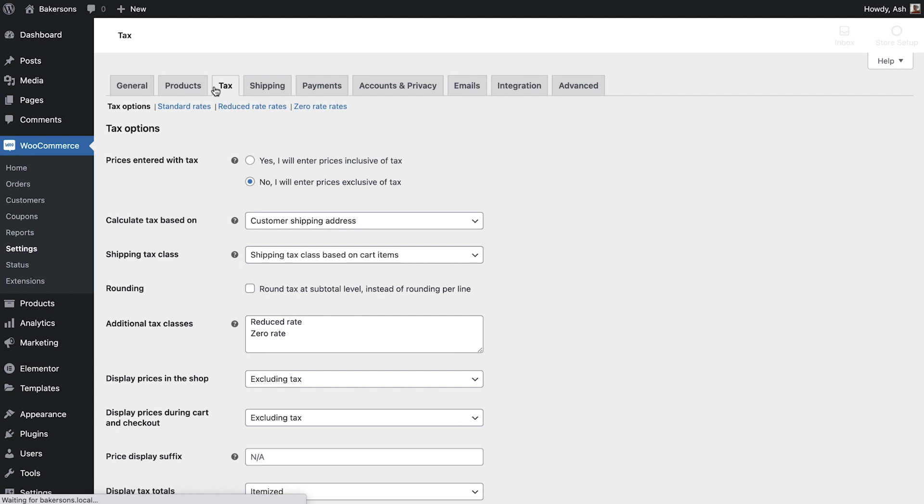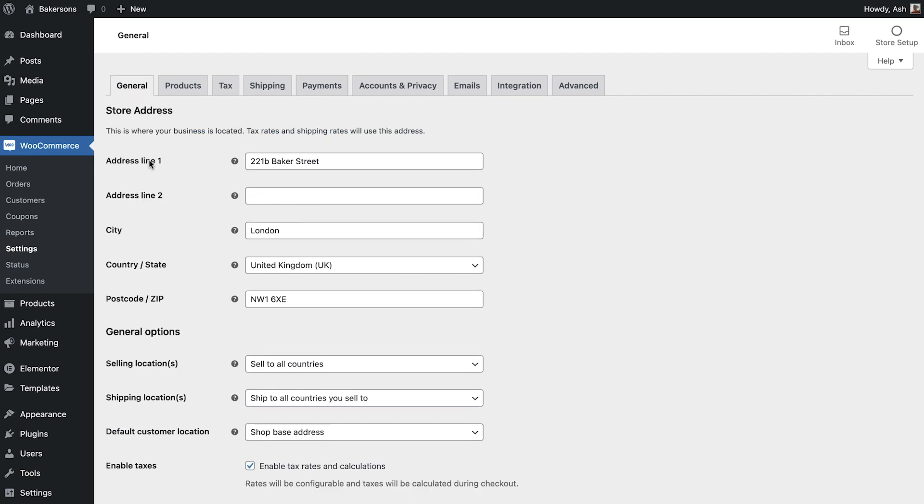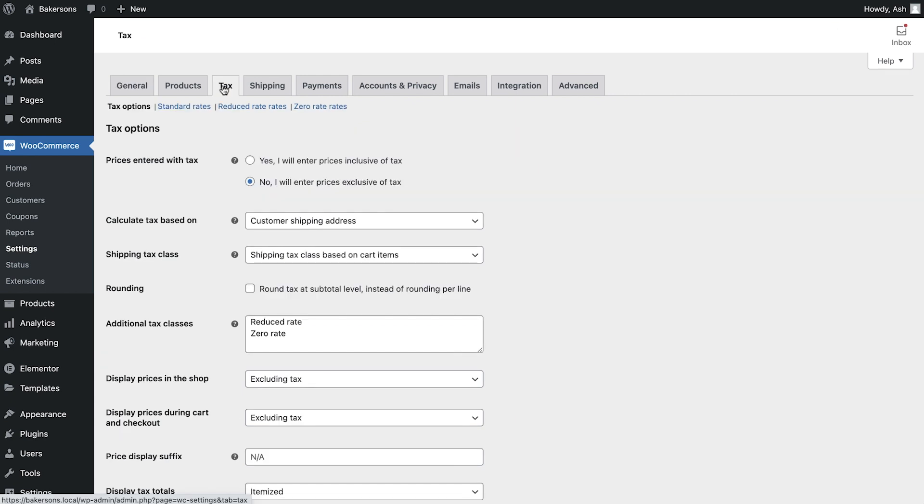We already enabled the tax option when we configured our general settings, but if you missed this, simply head back to the general tab and switch this option on. Now switch back to the tax tab and let's go over each of these options so that you have a better understanding of how to set up tax on your store.